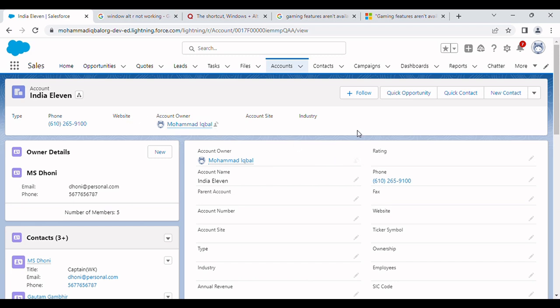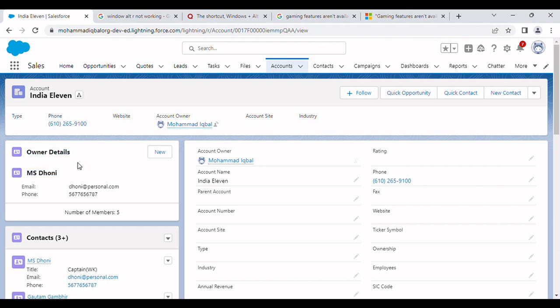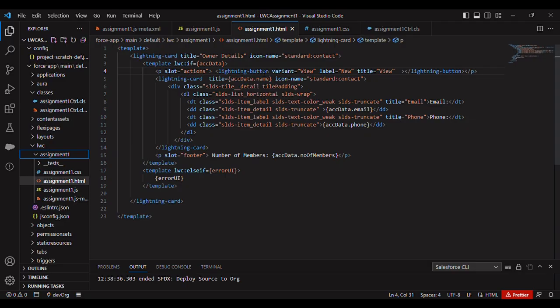Hello friends, I have come back again with my assignment number one UI work. Here you can see that I have changed my layout and implemented a lightning card, and inside I have also used a lightning card to show the details. So let's go to VS Code to see how I achieved it.